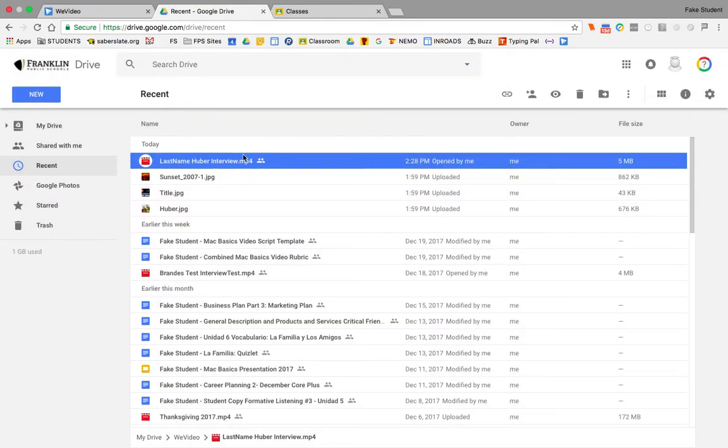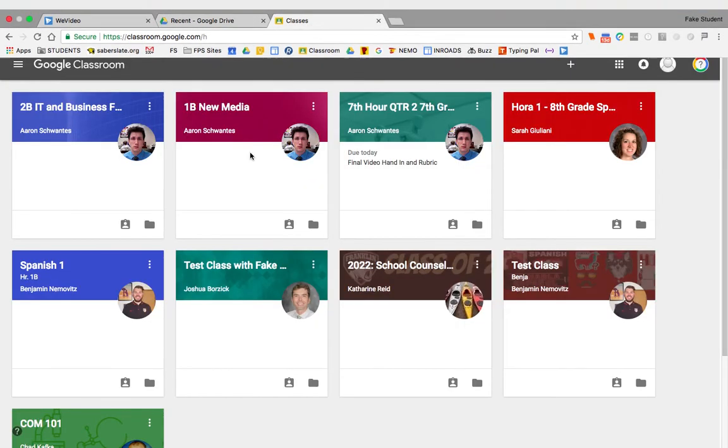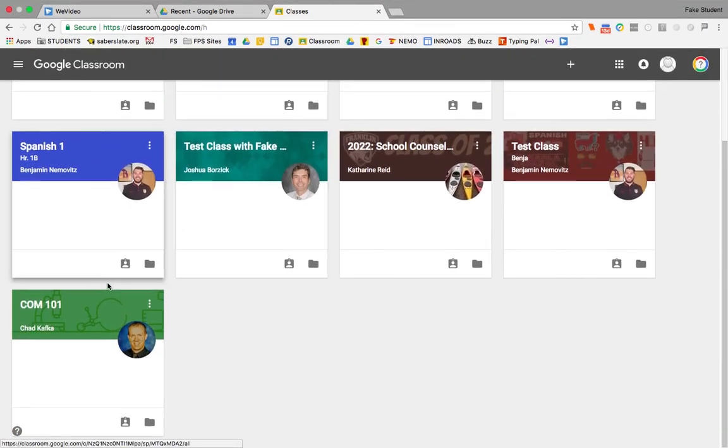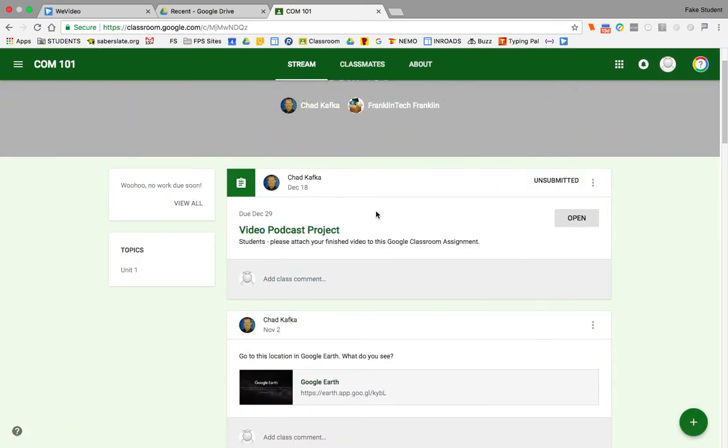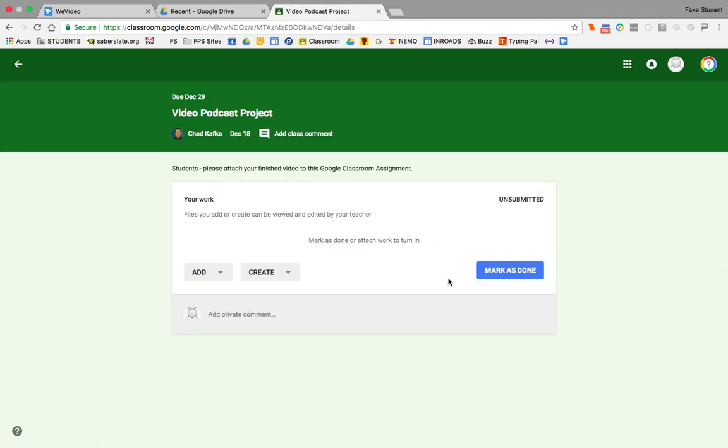Some teachers probably might have you turn this in to them through something like Google Classroom. So let me just show what that looks like. If you go to Google Classroom and you go to your teacher's class, here's an example of a class assignment. You can open that class assignment.